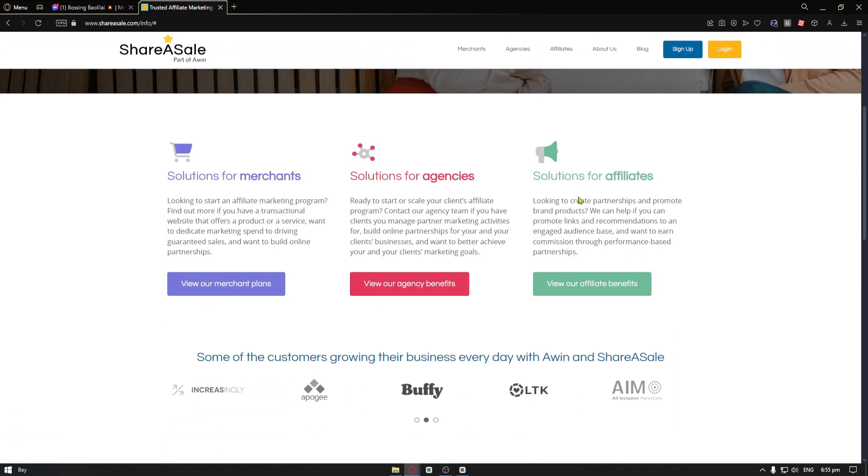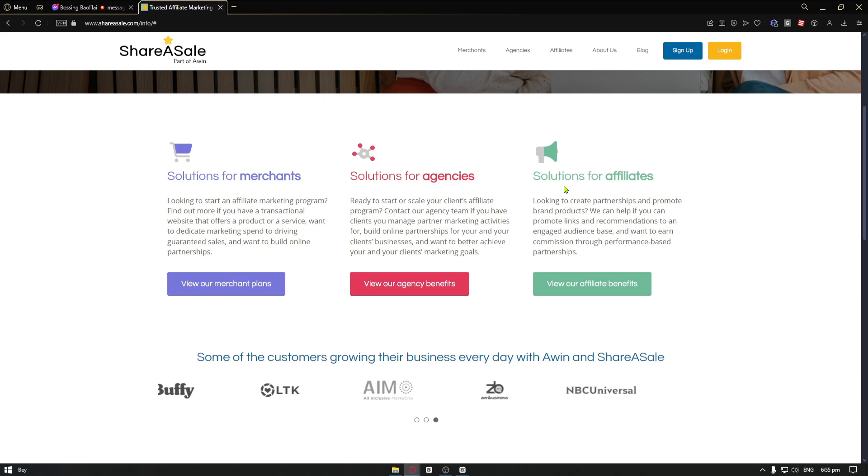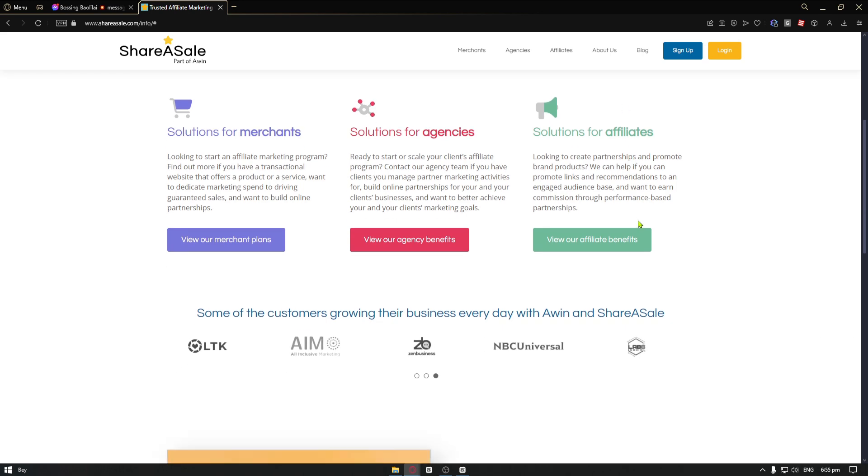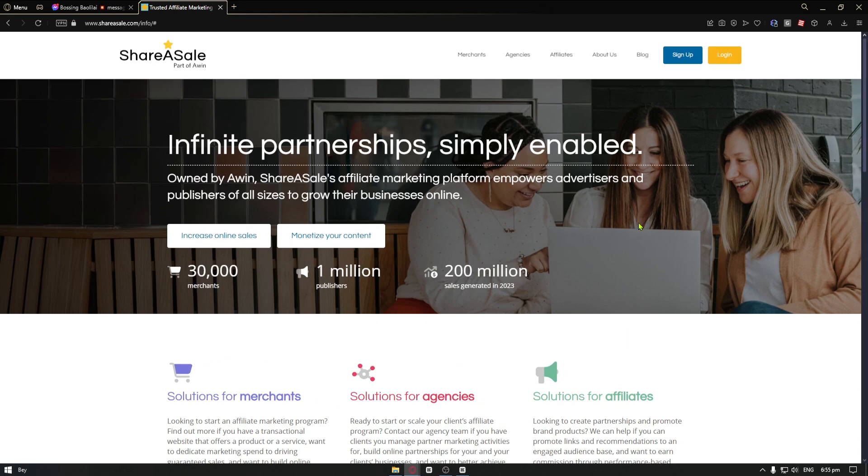Customers click on affiliate links. When a customer clicks on the affiliate link, they are taken to the merchant's website.